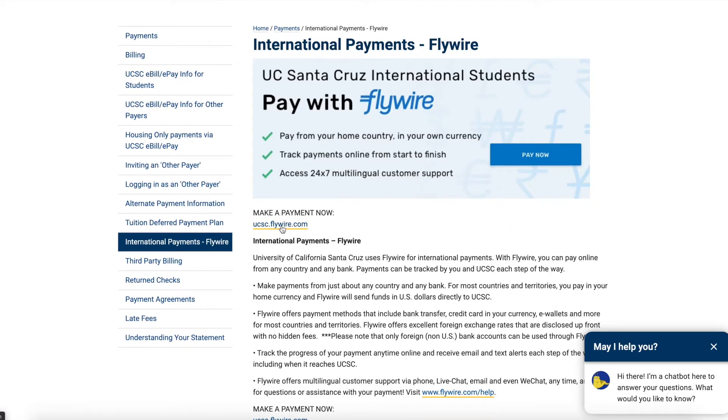From here, you'll be able to make a payment now by clicking this link. You can also just type it in your browser: ucsc.flywire.com.